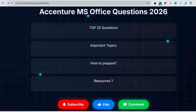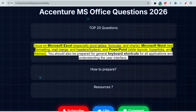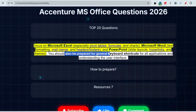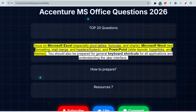The important topics are: Microsoft Excel — especially pivot tables, formulas, and charts; Microsoft Word — text formatting, mail merge, headers and footers; and PowerPoint — slide layouts, hyperlinks, and themes. You should also prepare for general keyboard shortcuts for all applications and understanding the user interface. For Excel, lookup formulas like VLOOKUP and HLOOKUP are important — they will give you conditions and you have to create a formula based on the given table or condition.